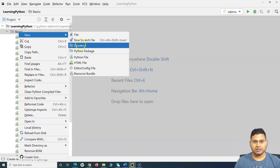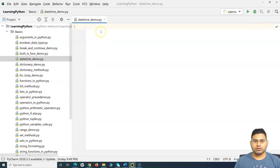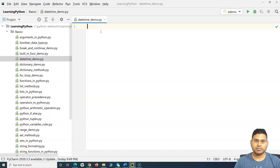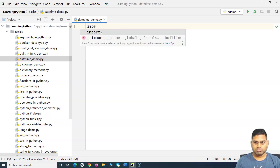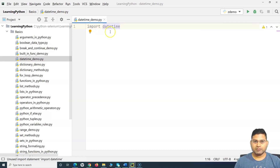Datetime is a module that will be available when you install Python, so you need to import it. The first thing you have to do in order to work with datetime within Python is to import the datetime module. So we simply say 'import datetime' — the datetime module is now imported.